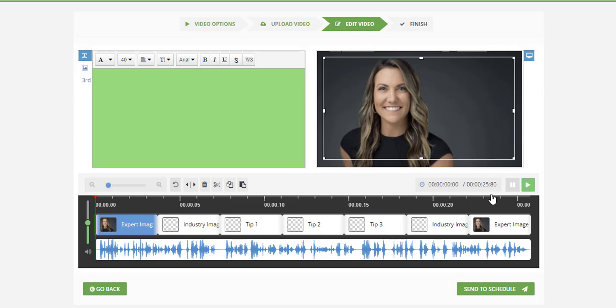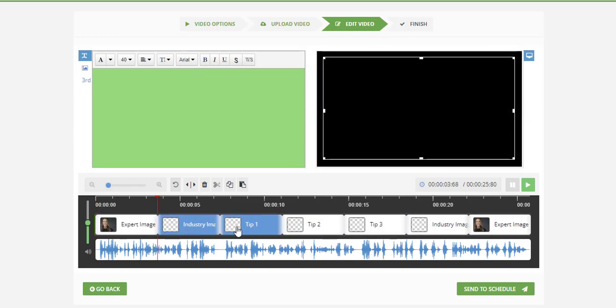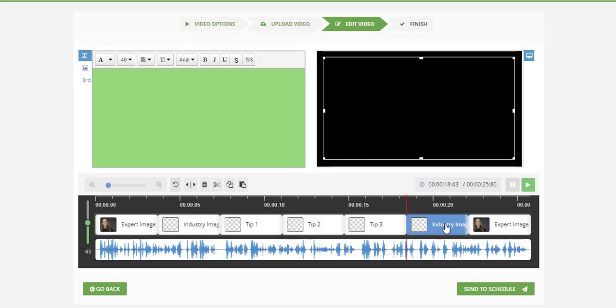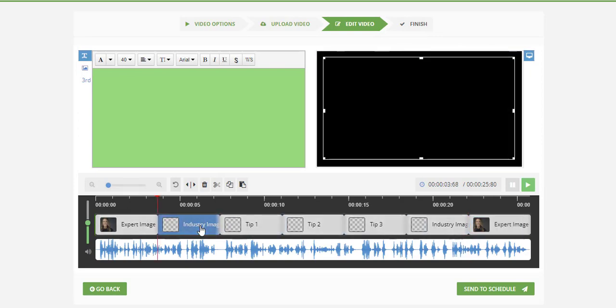We make it so easy because we've developed a process and a formula for creating these videos. Look at the formula: we show an expert image, then an industry image, then tip one, two, three, industry image, and then an expert image at the end. You cannot mess this up.